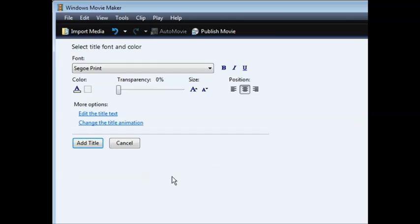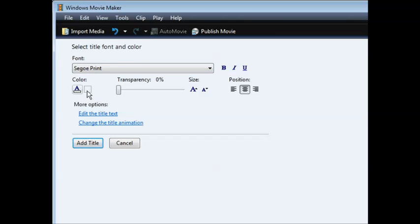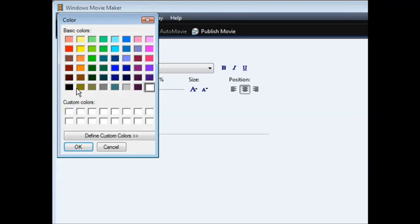And then what we can do is we can go change the fonts and so on and the size. So let's also change the color here. So I'm going to change it to black.